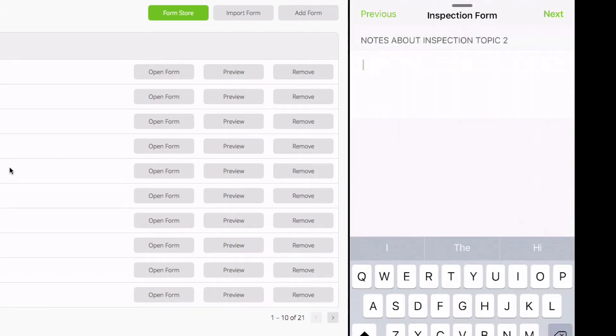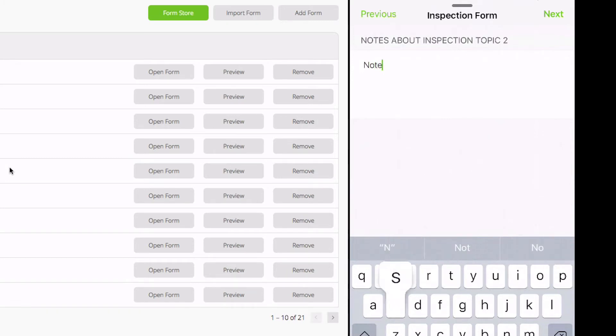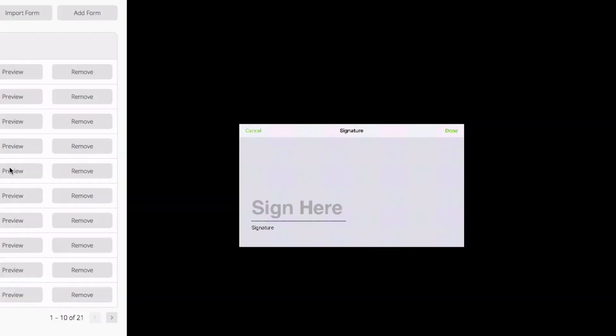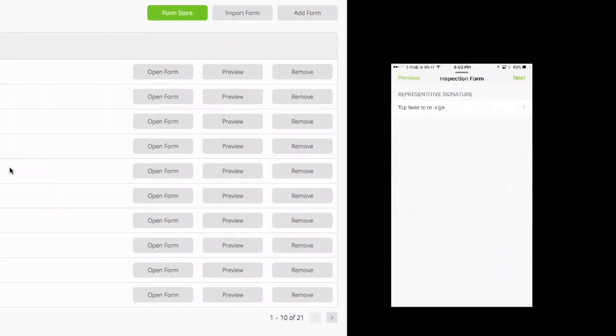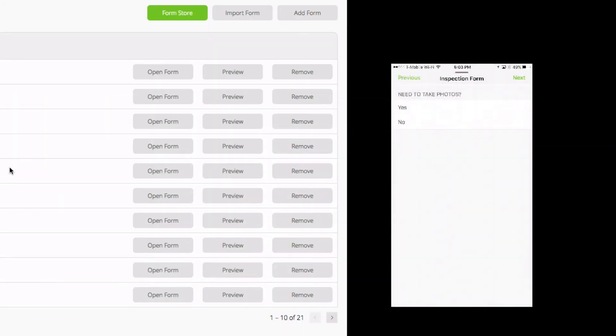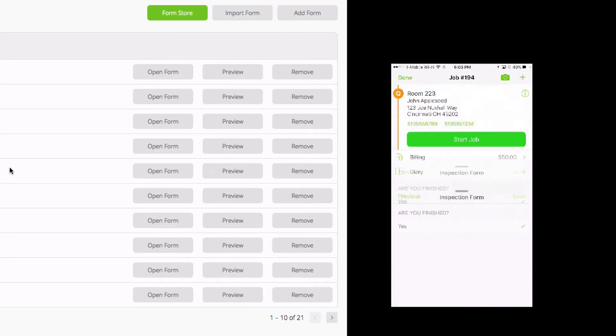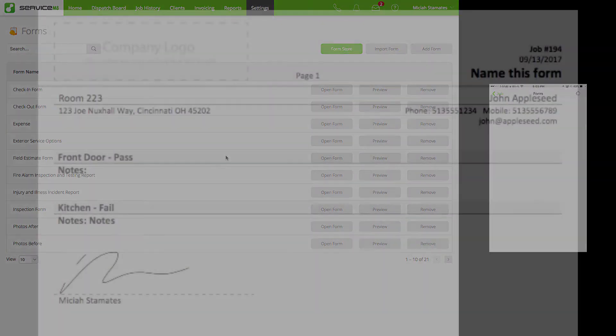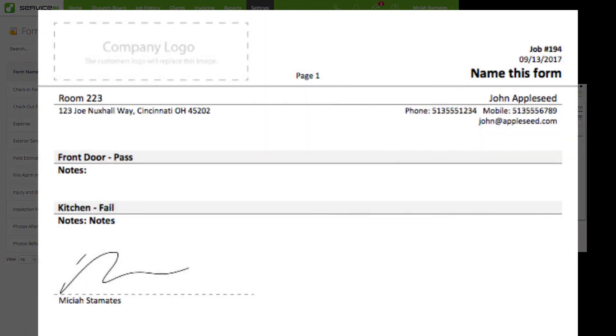Do I have anything additional to notate? No. Go ahead and sign. And there we are.